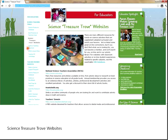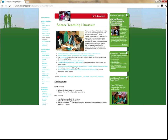Next we're going to go to the Science Teaching Literature page. Here we put together a bunch of resources you can use for finding books to use with your science lessons, or for learning more about how to use science literature in your science teaching to make it more rich. Down below we put together actual titles of books sorted by kindergarten and science strand so that you can find something quickly.